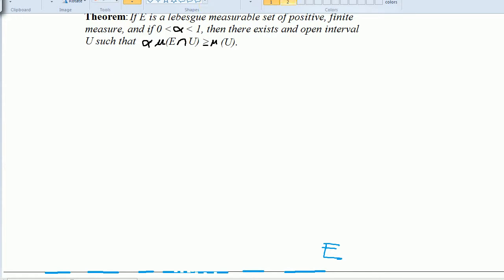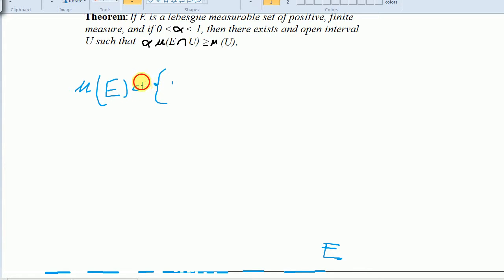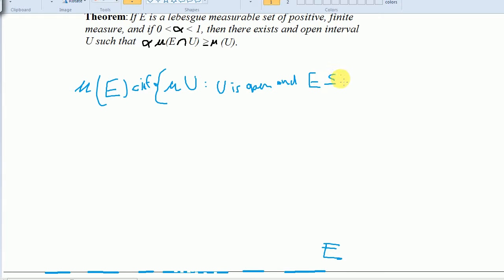Since the measure of E is defined as the infimum of the measure of U, such that U is an open set containing E, we can find some open set containing E whose measure satisfies this property, because we can get the open set smaller and smaller and have E take up more and more of it.